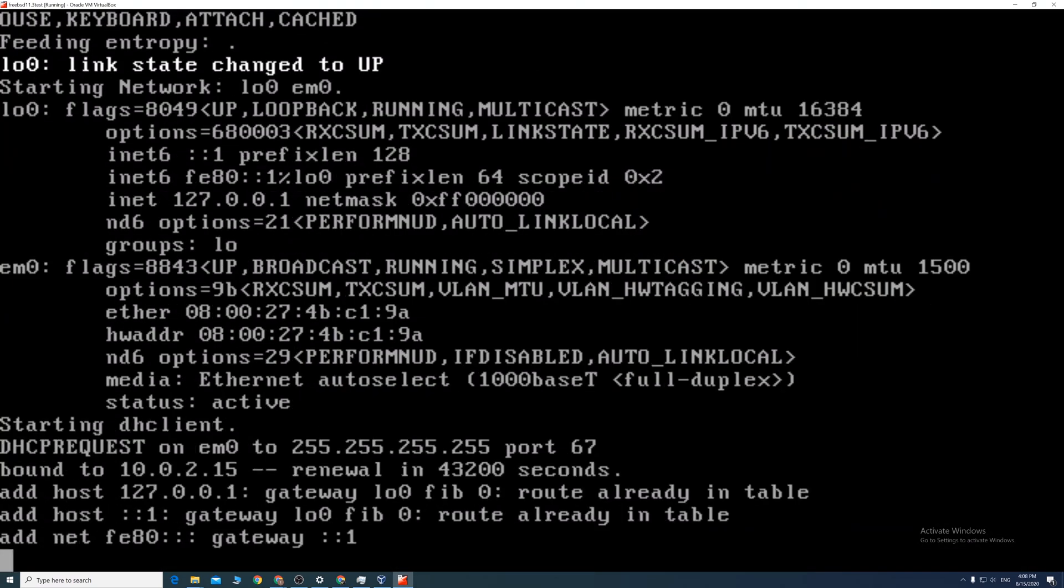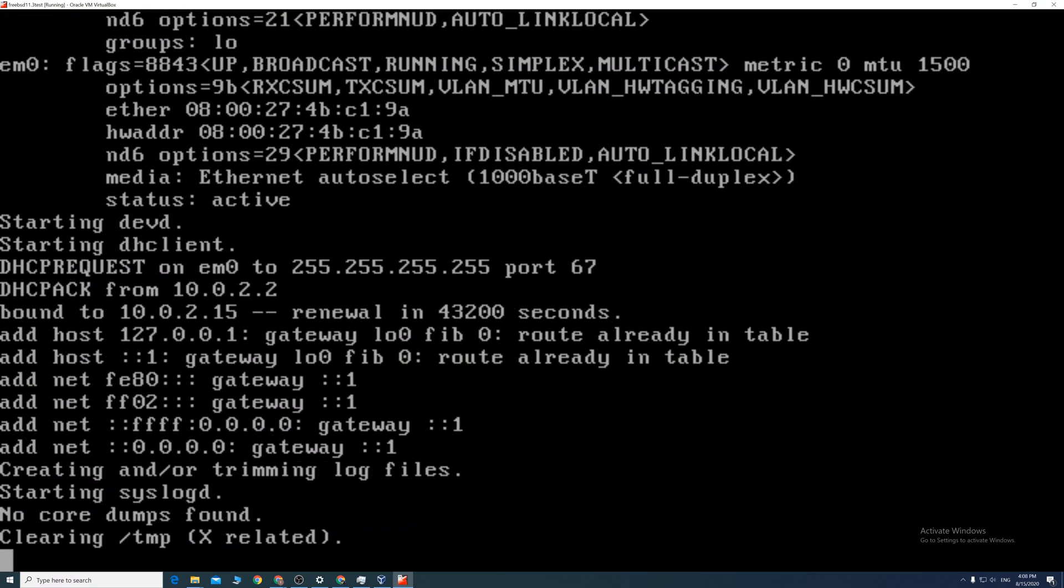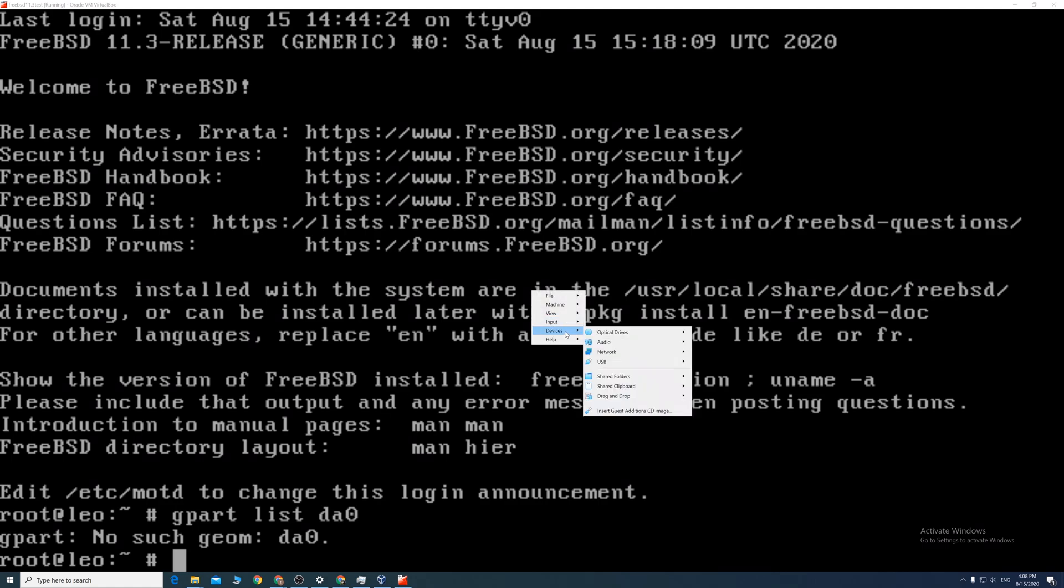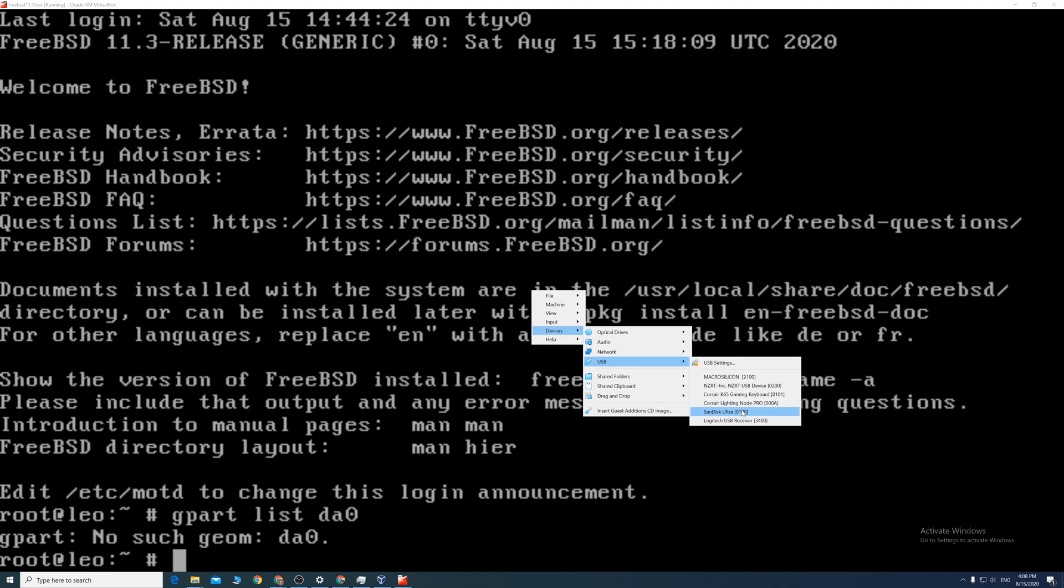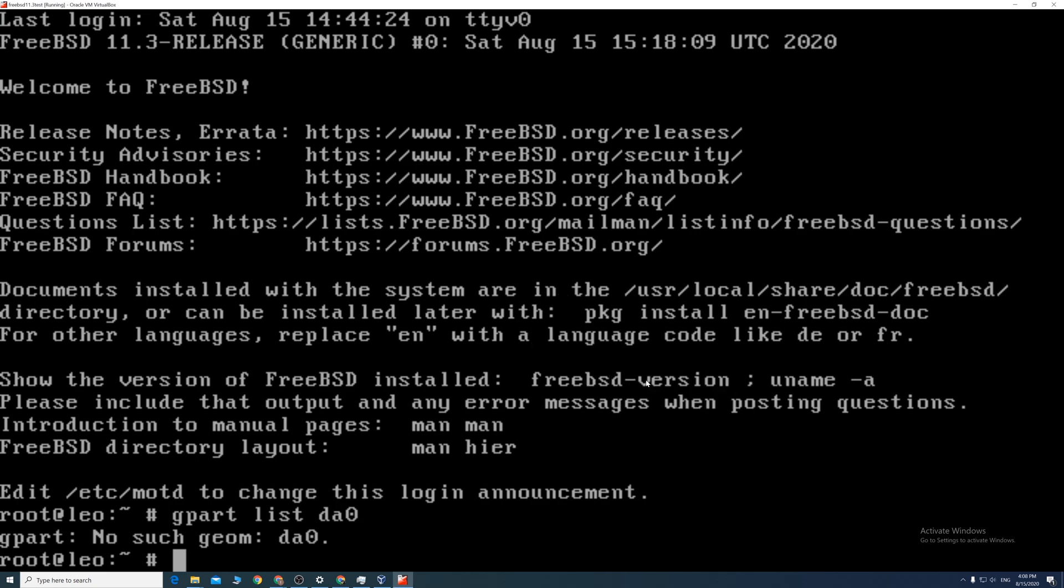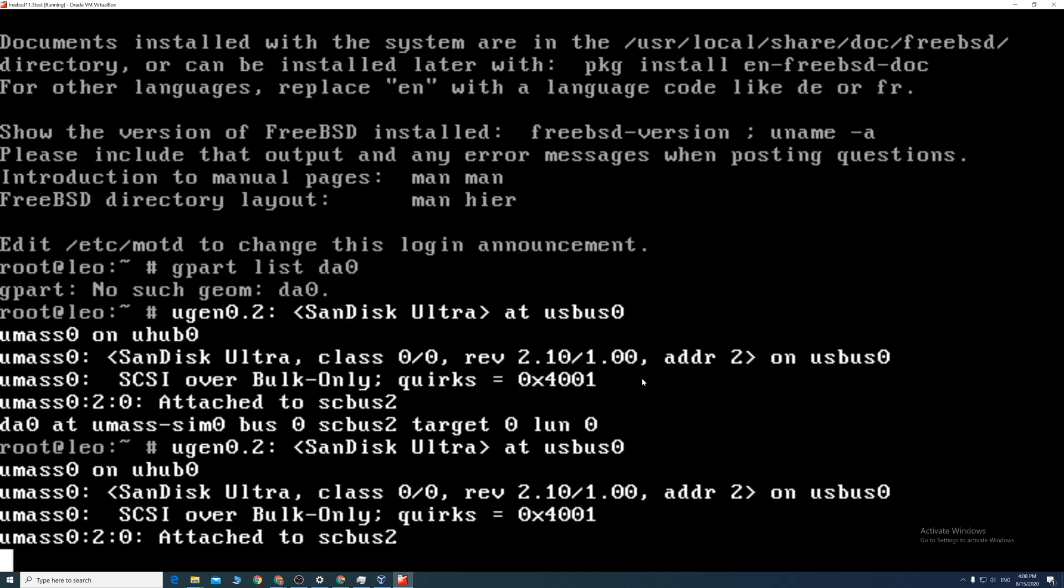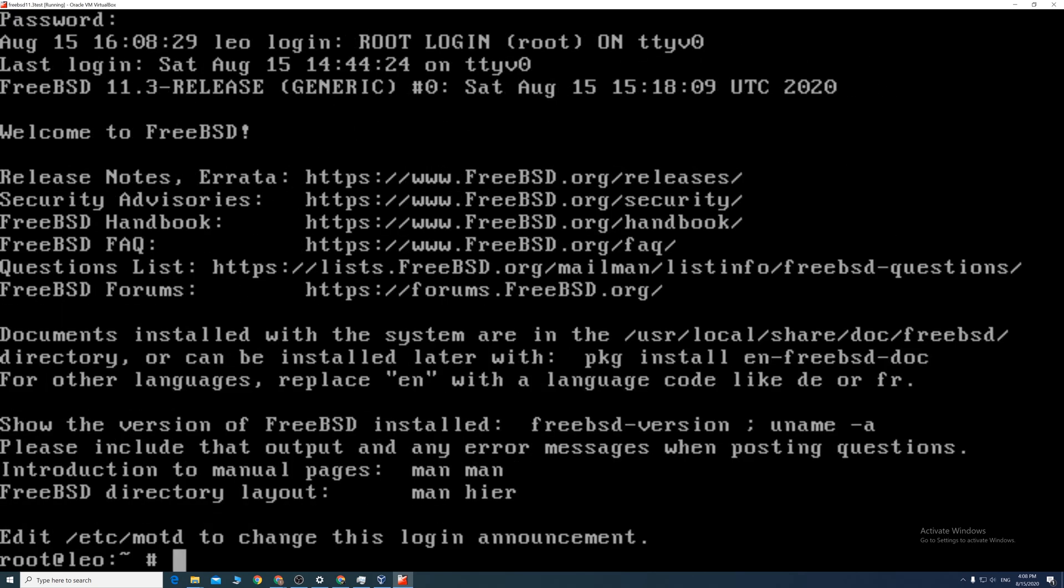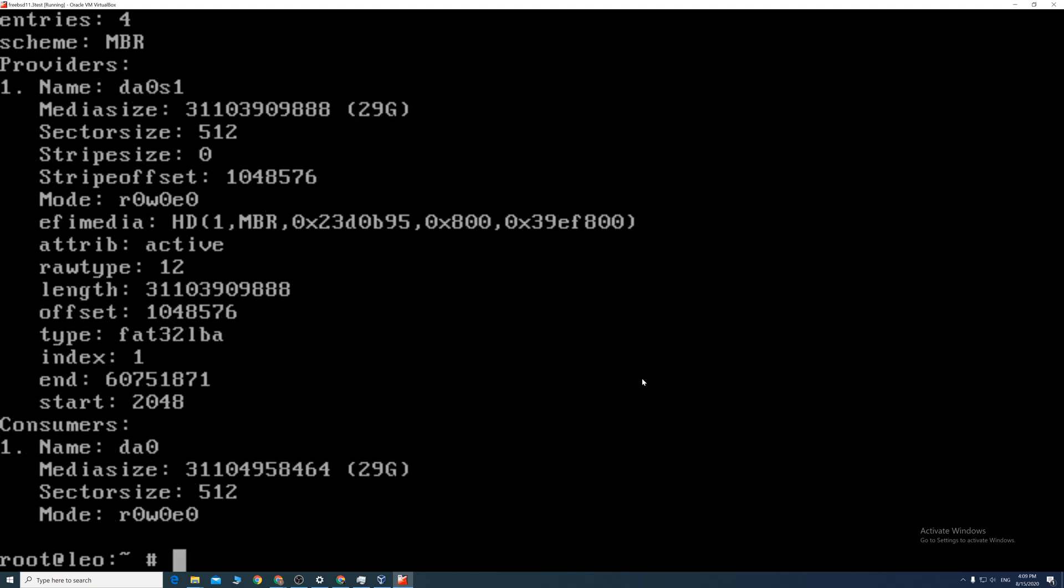Insert the USB we made earlier. Hit the lower right control key and the home key on your keyboard. Select the USB drive. Now the VM detects that. We then type gpart space list space da0 to find out the partition number. On this case it's 1.